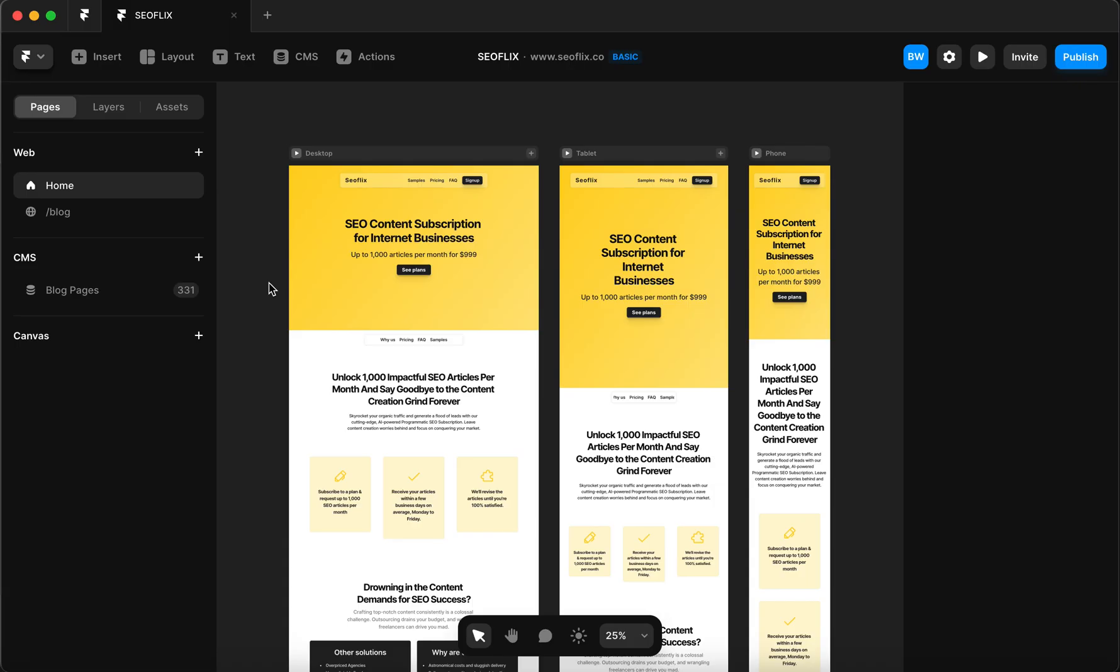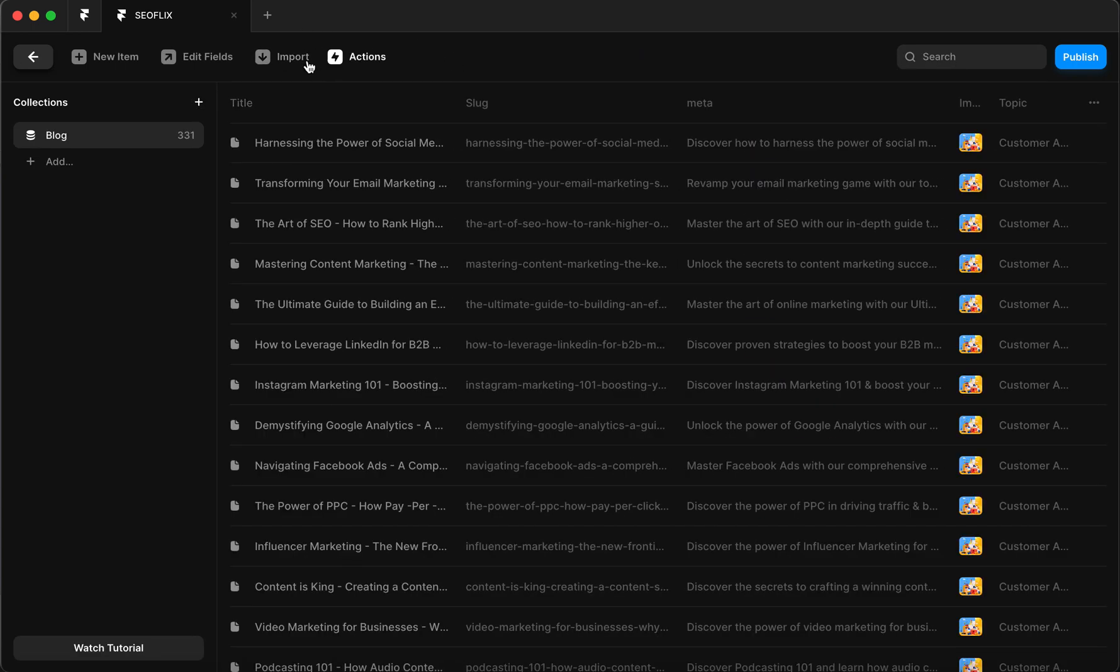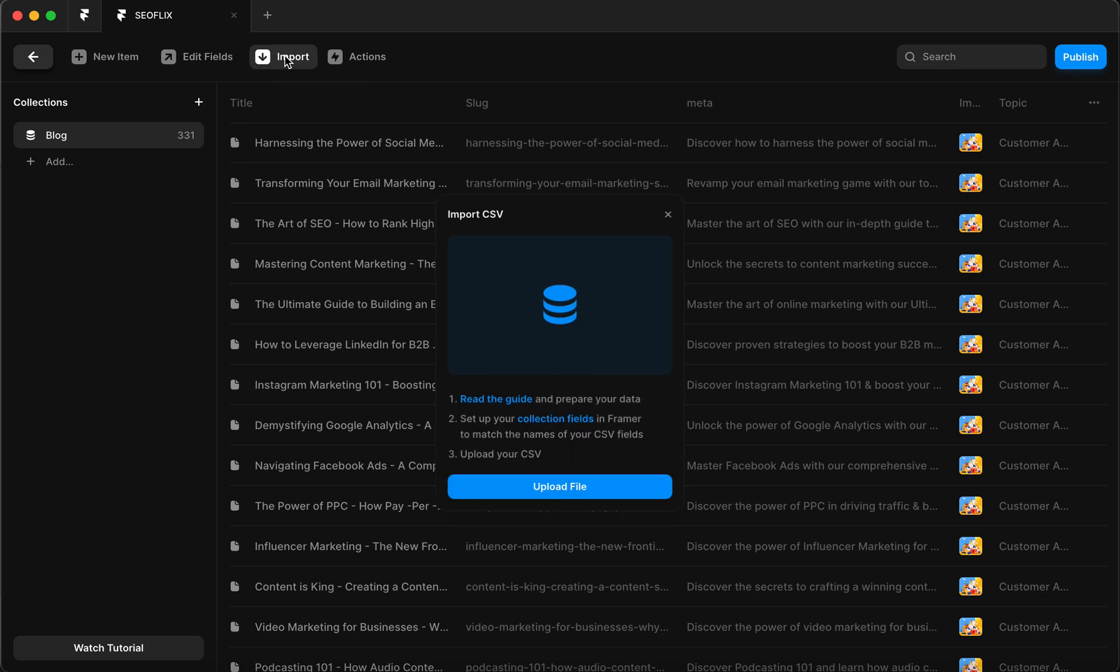And then what we're going to do is we're going to download this file as a CSV again. And then we're going to my favorite website builder and CMS called Framer. If you haven't tried out Framer, it's absolutely great. I definitely recommend it for anything when it comes to building a website. So we're going to go to CMS and we're just going to upload or import our file. So let's do that.